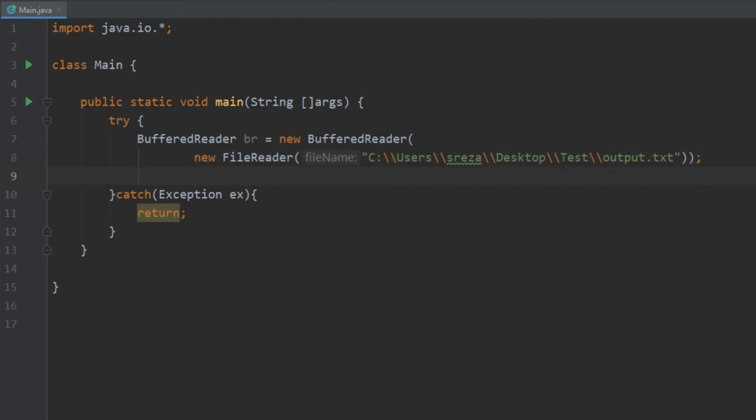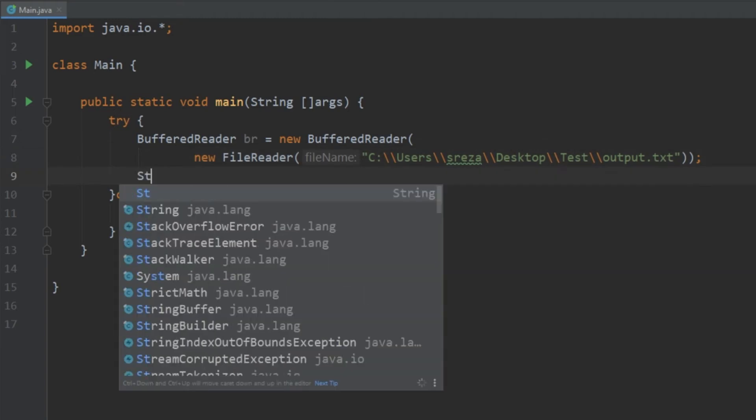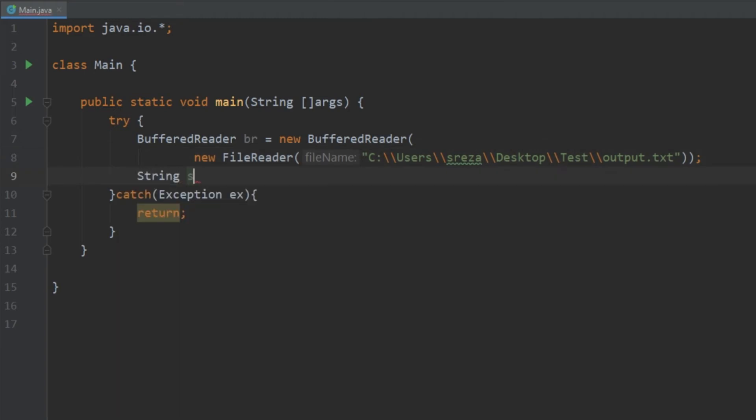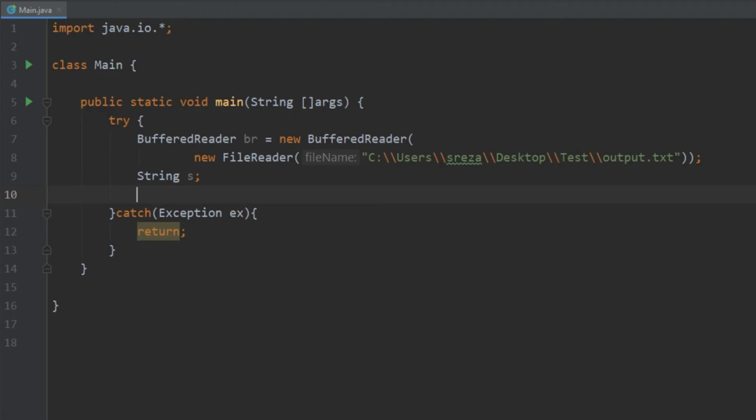Let's go ahead and create a string variable. Now what we want to do is we want to use our BufferedReader and loop through each line and print it out. So we need to do this in a while loop.